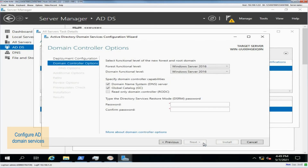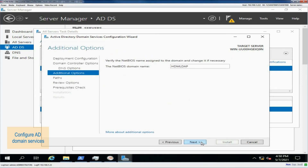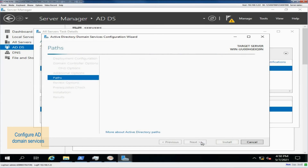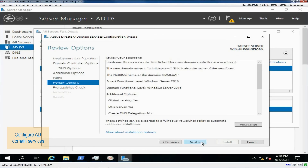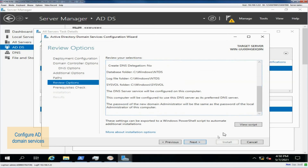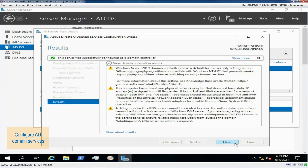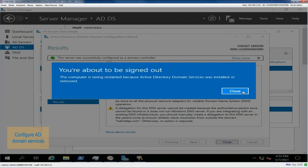Enter the password for the domain controller. Verify the NetBIOS domain name and Active Directory paths — you can use the default settings or change the paths as needed. Verify the LDAP server option configuration and click Install. The operating system automatically restarts after the installation is complete.